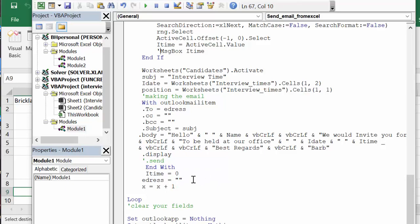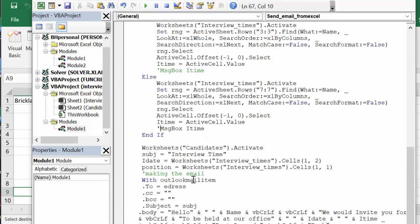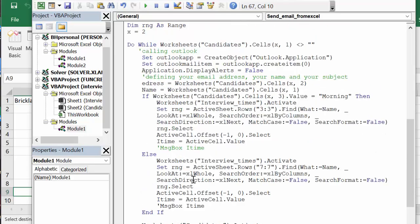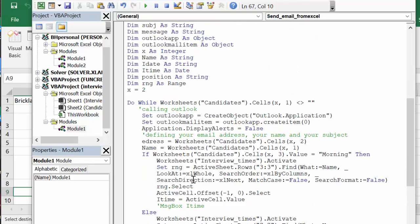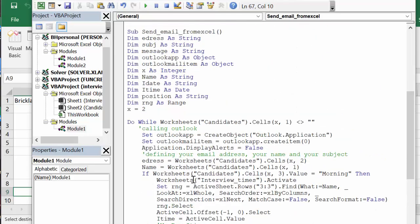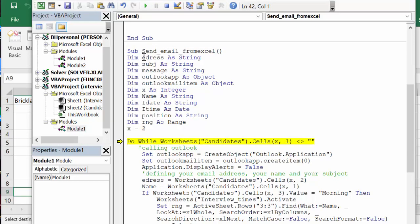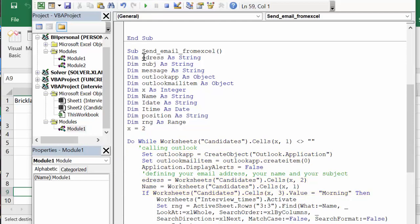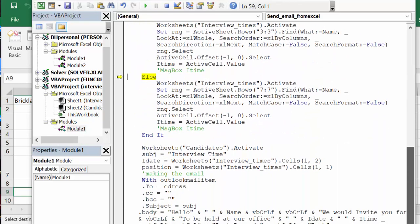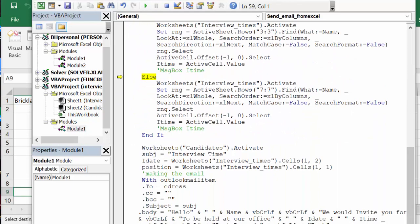And that will get us to the next row in the line. So let's just F8 through this and see what my email looks like. So I'm going from here, I'm quickly going through here. It's setting up the email and now it's going to go to the candidates sheet. Now the first one was obviously afternoon because we've jumped to the afternoon part.